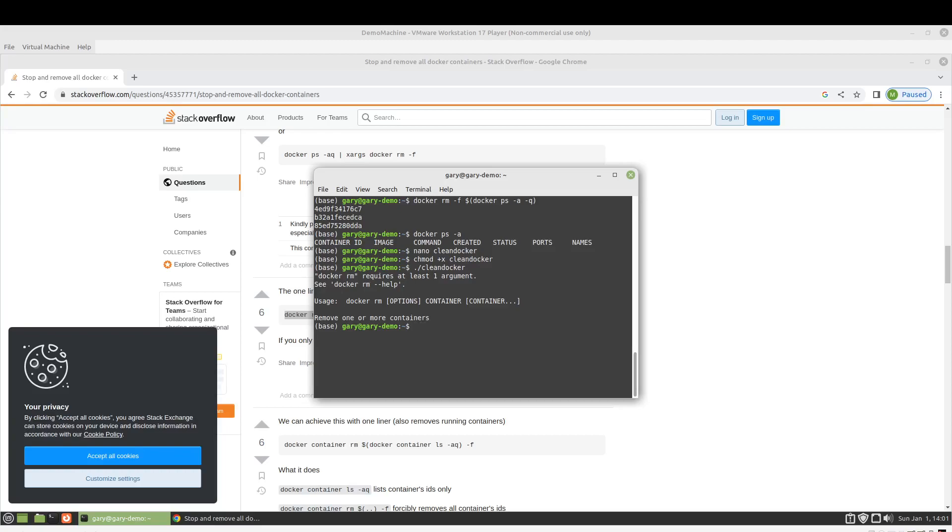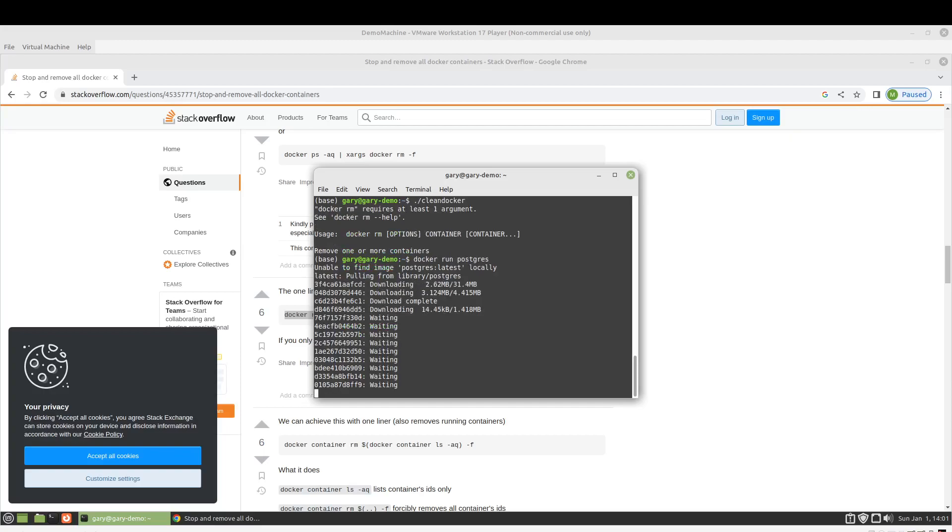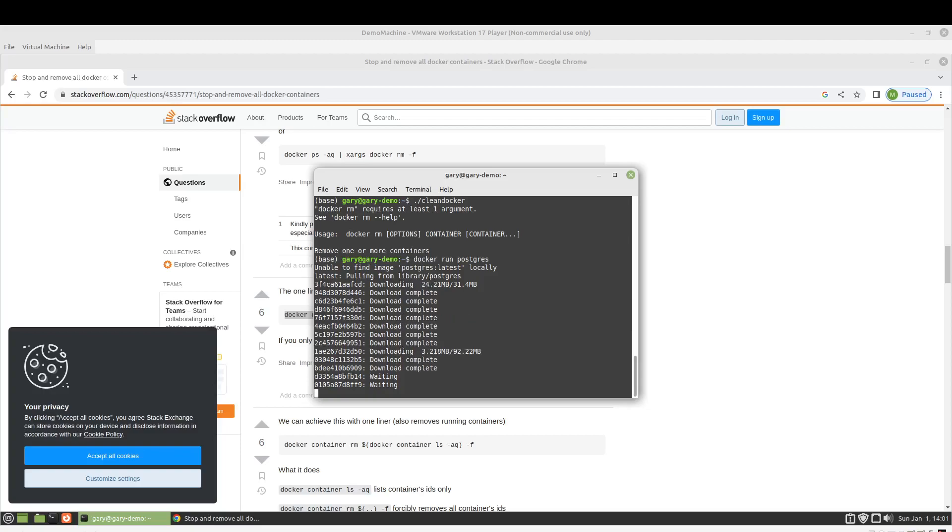So maybe that's, that might be because we don't have any containers running. So let's just run one. I would have thought I had that image local. Well, maybe it's just because I don't have the latest one.